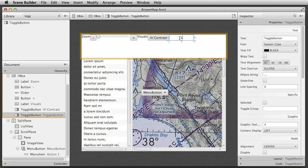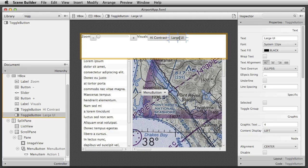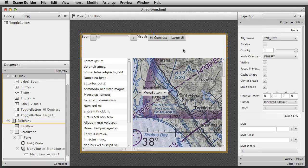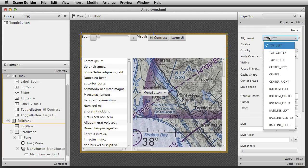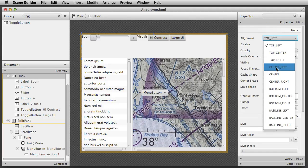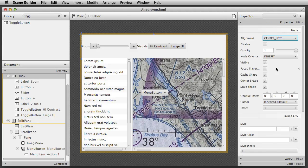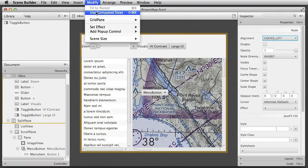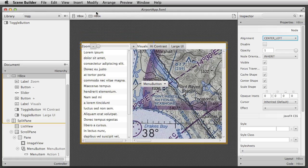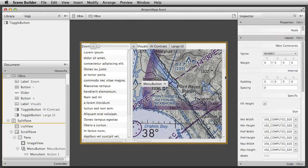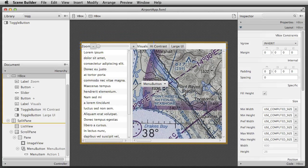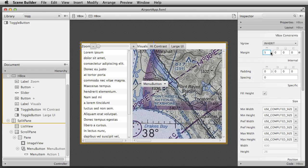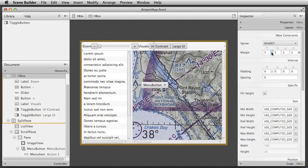We'll now edit some properties of the HBox to tweak the appearance of the toolbar area. I select it, change its alignment property to centre-left, and set its size to computed. I then edit the margin and spacing properties to move the children of the HBox away from its edges and add some space between them.